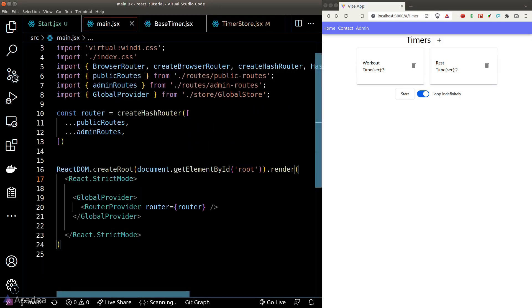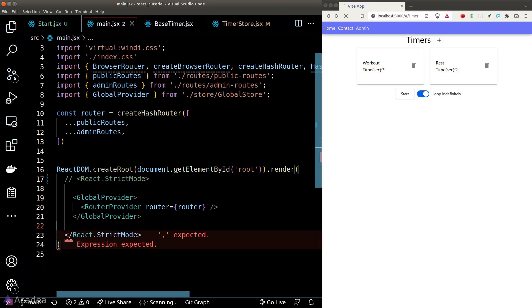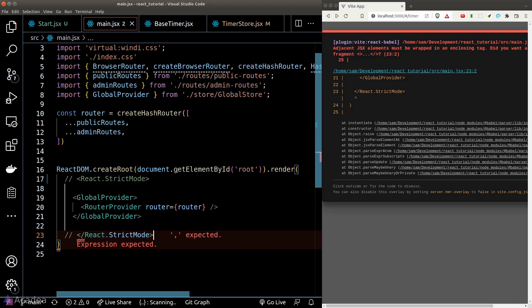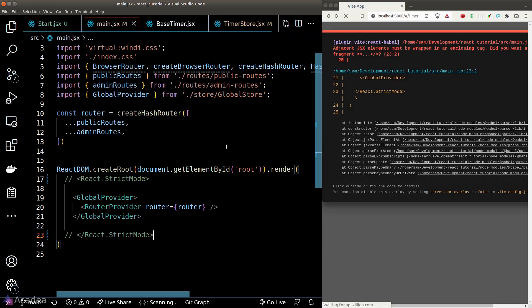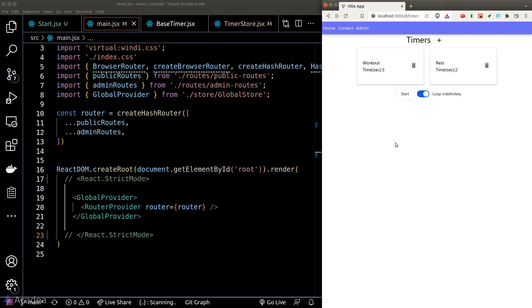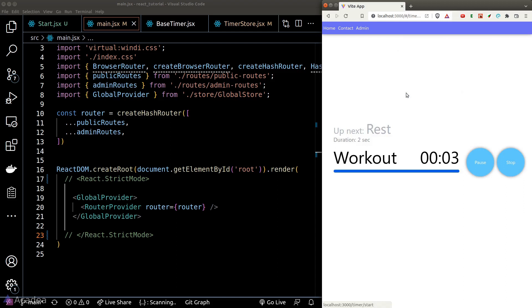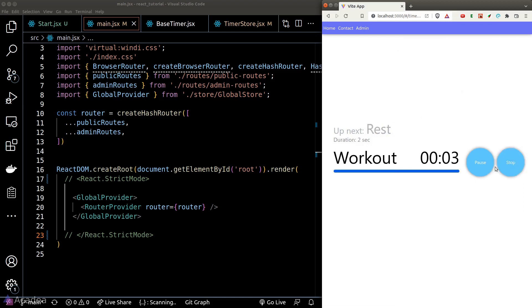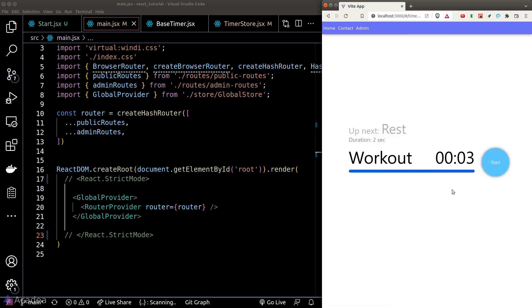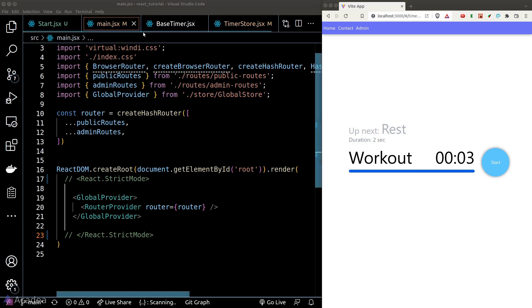To resolve this, we simply need to turn off strict mode in our main JSX file. With that fixed, let's also handle the stop button — when the onStop hook function is called, we want to show the 'all done' message.